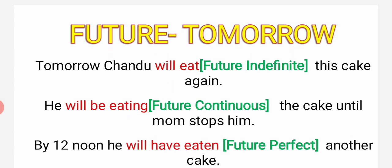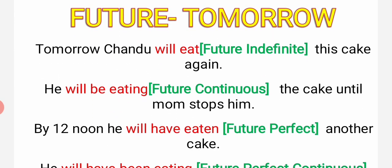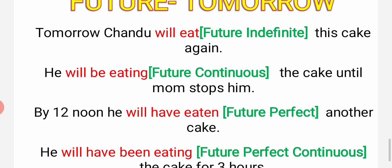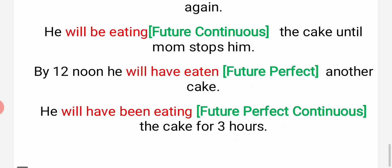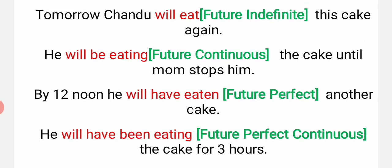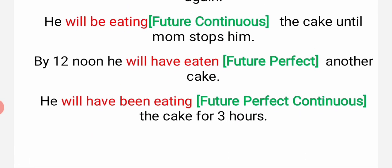Now future. We don't know - it is a plan. Wo kala kya karega. Tomorrow Chandu will eat this cake again. He will be eating the cake until mom stops him - wo khaa raha ho ga jab tak ki uski mammi usse na roke. By twelve noon he will have eaten - dupahar tak wo khaa chuka ho ga. That is perfect. He will have eaten and he will have been eating.